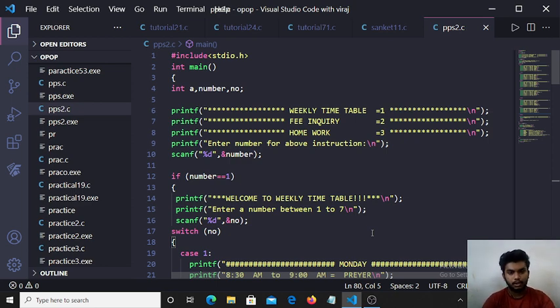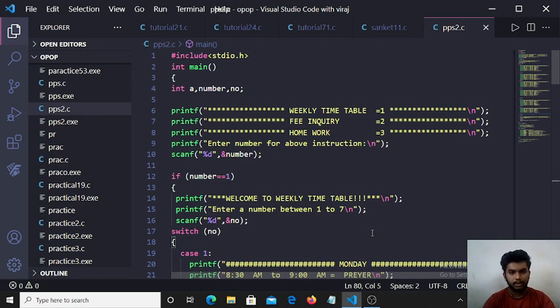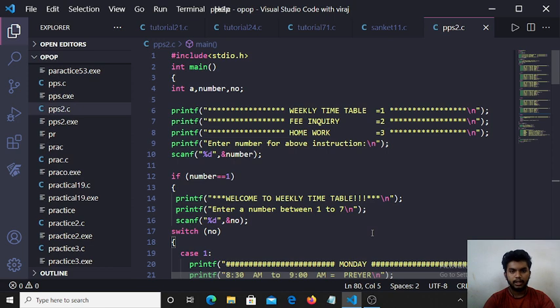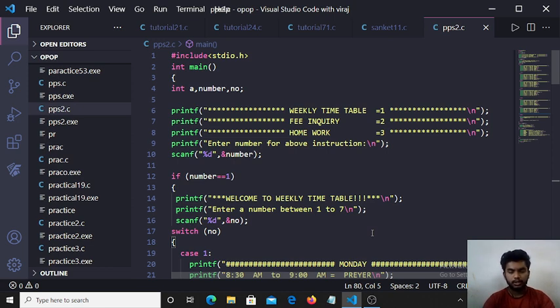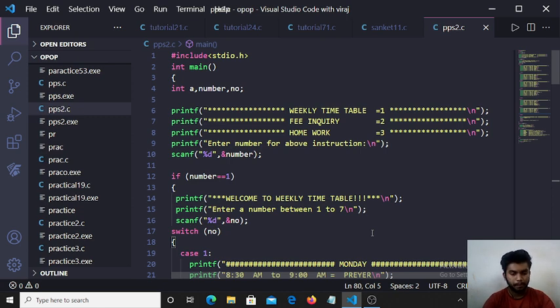The first thing you will notice in the first line is hash include. Hash include is a preprocessor that includes header files. Here is stdio.h header file. It's also known as standard input output library.